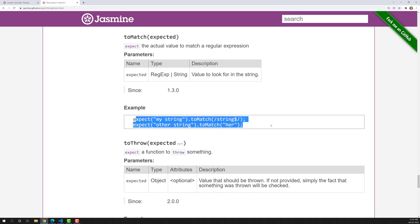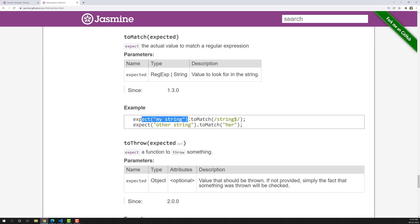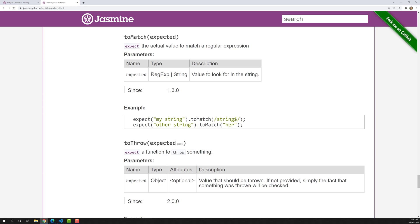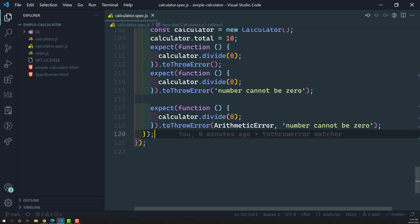They give some examples: `expect(myString).toMatch(/expression/)` or `expect(otherString).toMatch('her')` — since 'her' is contained in 'other', it will match and return true. You can also check whether a string is present at the end using the `$` anchor, which means end of string. Let's see how we can use `toMatch` in our specs.